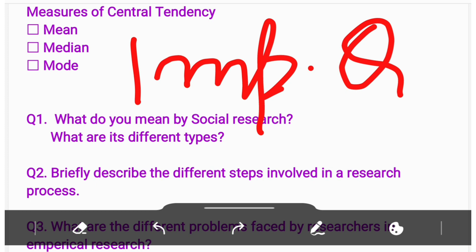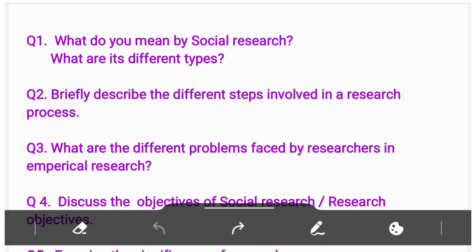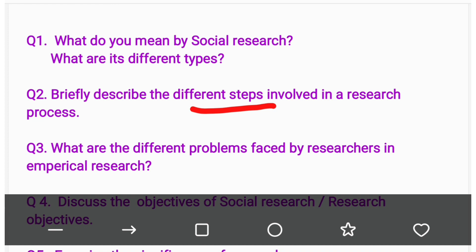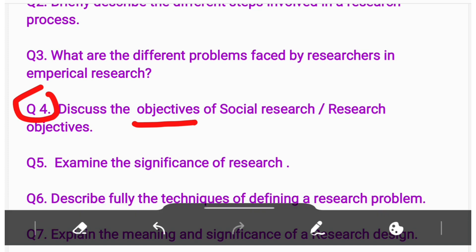Question number one: What do you mean by social research? What are its different types? Question number two: Briefly describe different steps involved in a research process. Question number three: What are the different problems faced by researchers in empirical research? Question number four: Discuss the objectives of social research.